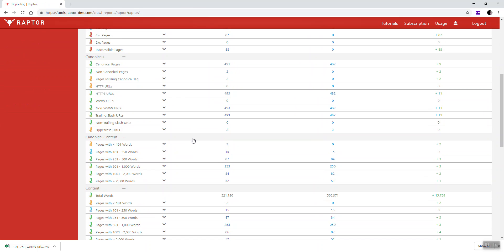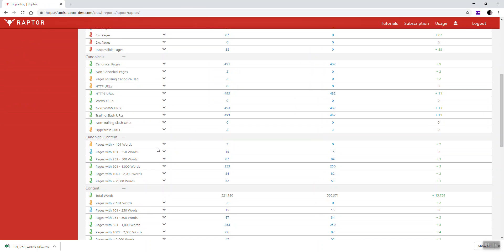Okay, so this has been a brief overview of what pages with less than 250 words of content means. We wouldn't quite qualify this as thin content but it would be borderline thin content. So I hope this video has been useful to you. Thanks for watching. We look forward to seeing you next time.